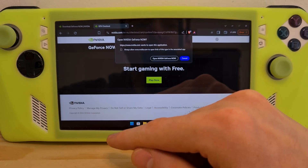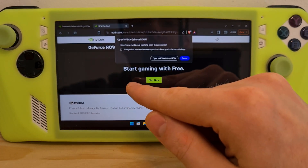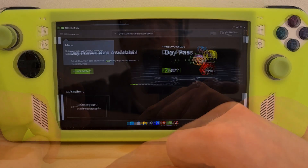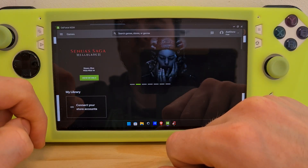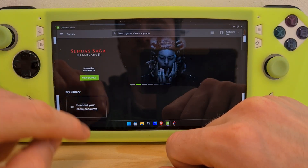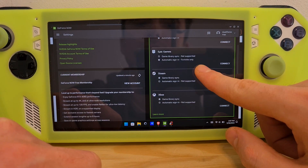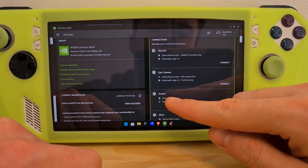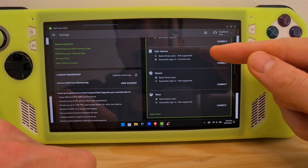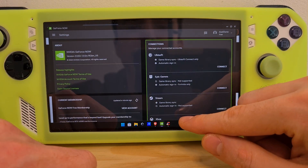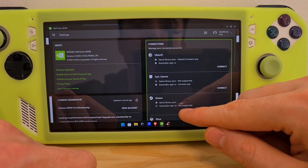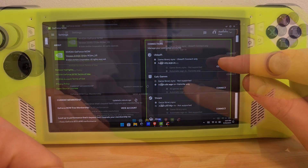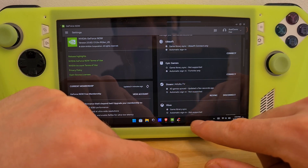If you are still in the browser, it will prompt you to open the app from the browser. Choose Open Nvidia GeForce Now. Note that at the bottom you have the Connect Your Store Accounts option. Through this option, you can connect any account on which you own games already, like Ubisoft, Epic Games, and so on. Once you connect one of these accounts to Nvidia GeForce Now, you can play the games fully streamed through the GeForce Now app.